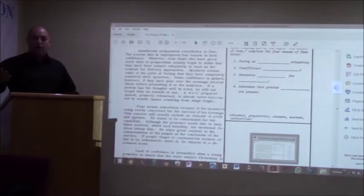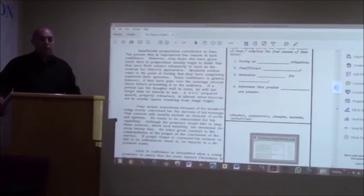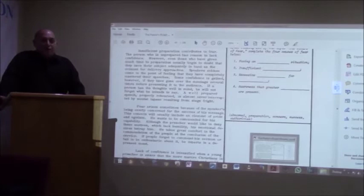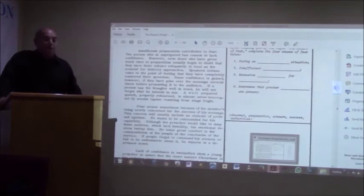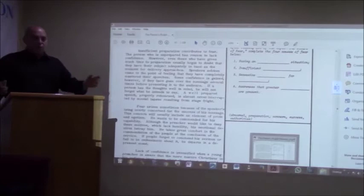Some confidence is gained, however, if they have gone over the message several times before presenting it to the audience. If a person has the thoughts well in mind, he will not forget what he intends to say. A well-prepared speech, properly rehearsed, is almost never interrupted by mental lapses resulting from stage fright. So while I was at college and while I was preparing myself for the pulpit, I used to have a little dog, a toy, on my desk. And as I used to write my sermons, sometimes I used to preach to the little dog.